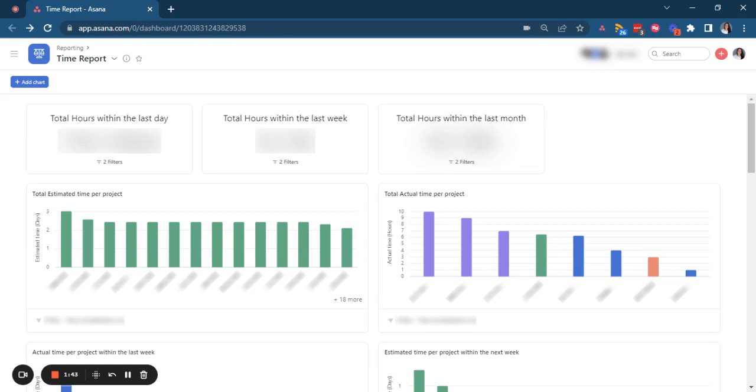In most cases, we tend to assign tasks to other team members. So we are the creators, but we are not the person that is going to work on the task and track the time for that task.